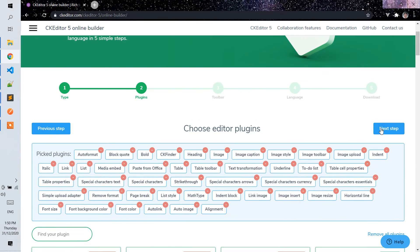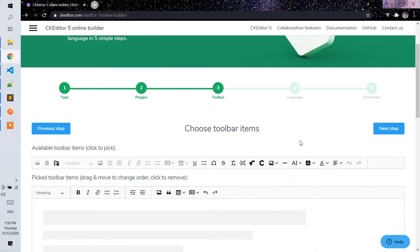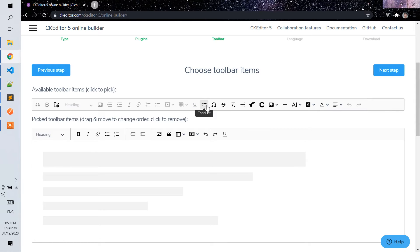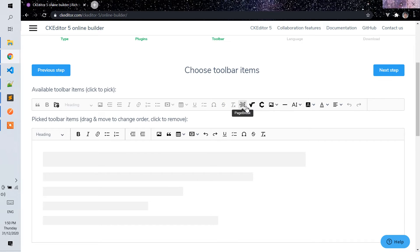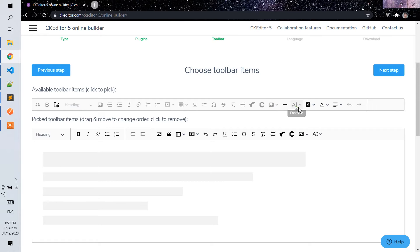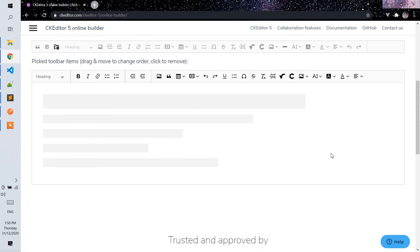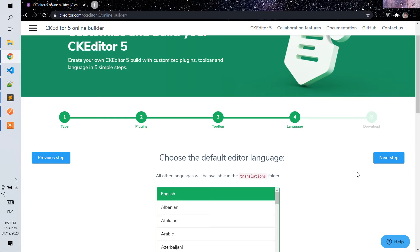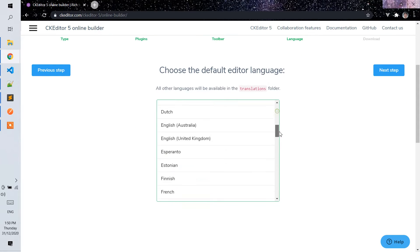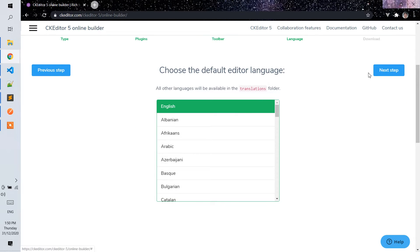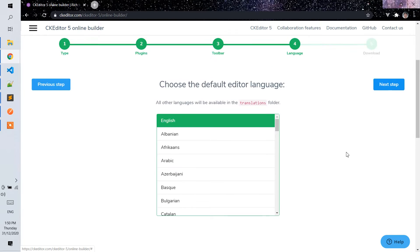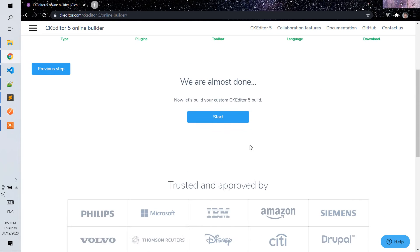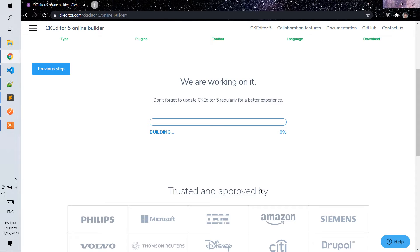Let's go to the next step. We will just add which toolbar we will use. Go to the next step, choose the language, next step, and then start. It will create a package for us that we will download in a moment.